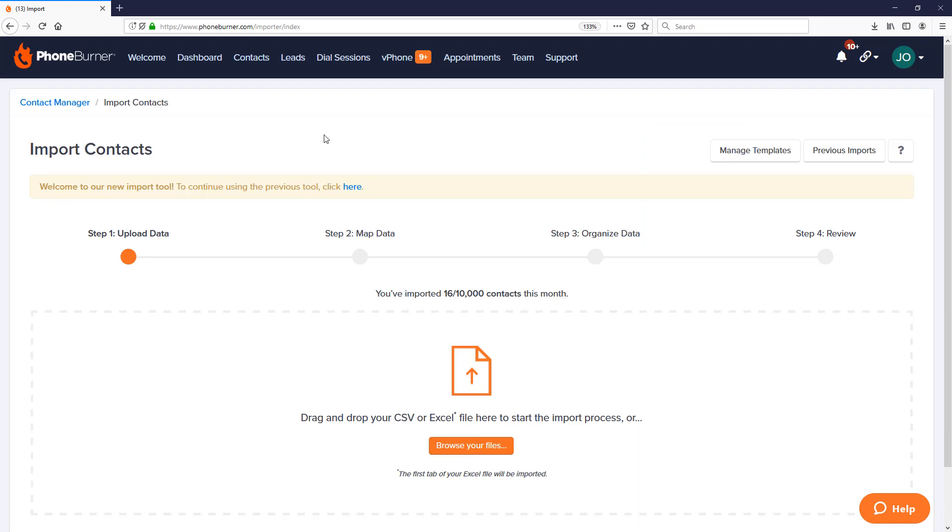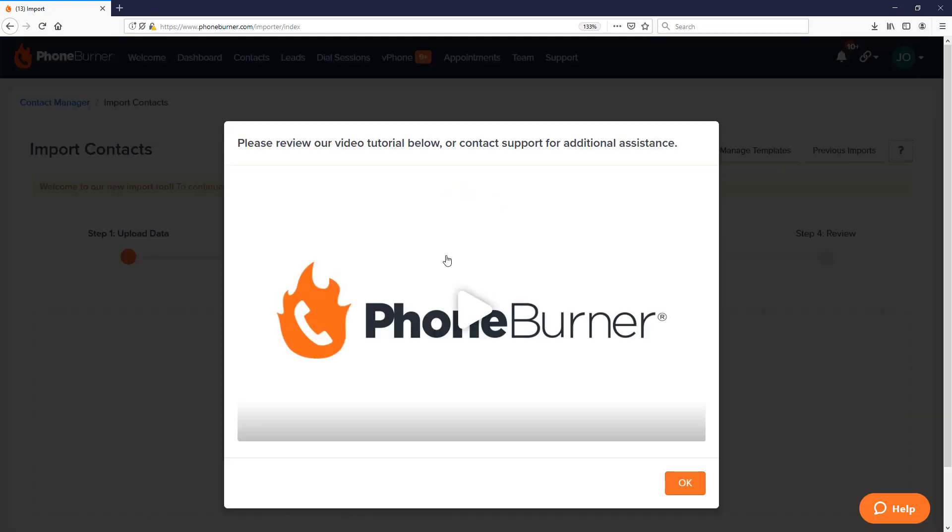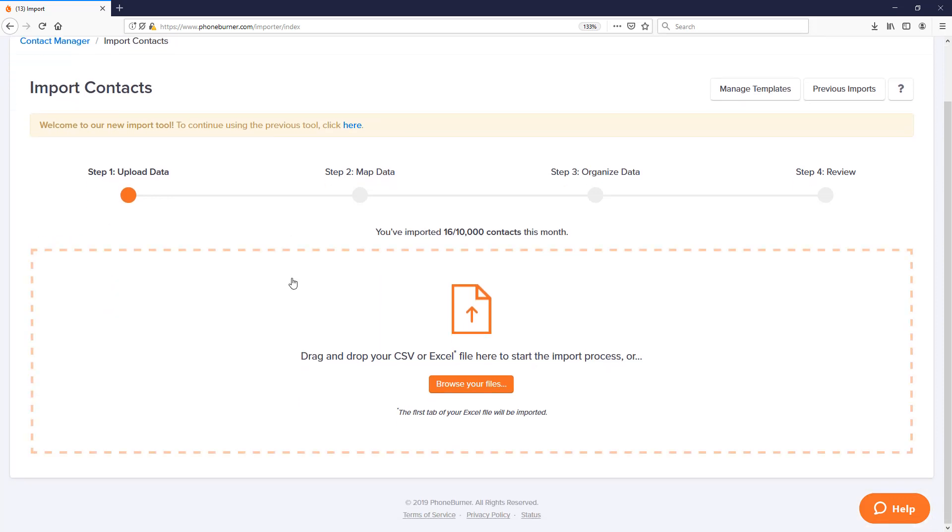Now if you get stuck or need some help or just don't quite understand any particular step along the way, I do want to point out in the upper right hand corner this little question mark. Every step has its own little training video so if you get stuck you can dive into the details and learn more about that specific step. Now let's jump into it. So here we are at step one. The first step is to choose the file that you want to import into the system.